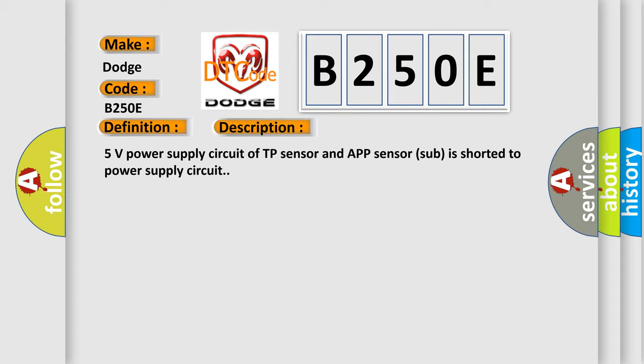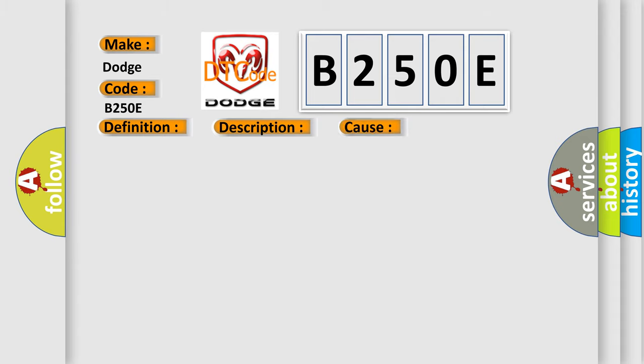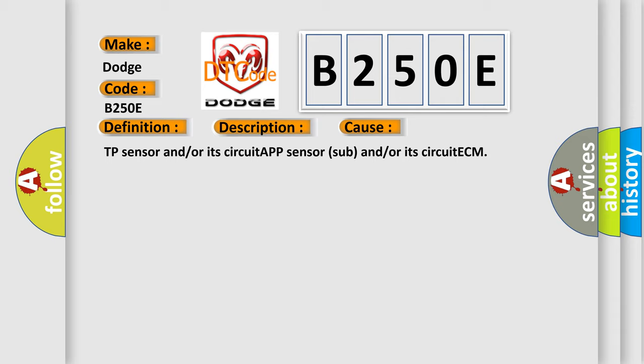This diagnostic error occurs most often in these cases: TP sensor and/or its circuit, APP sensor sub and/or its circuit, ECM.